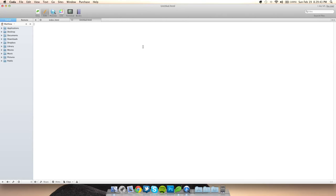We're going to make a new document and I'm going to start the default CSS template. This is how I do it — there are multiple ways, but I believe this is the easiest. You're going to type in body, comma h1, comma h2, h3, h4, h5, h6 — this is called a CSS reset. Then margin zero, padding zero.